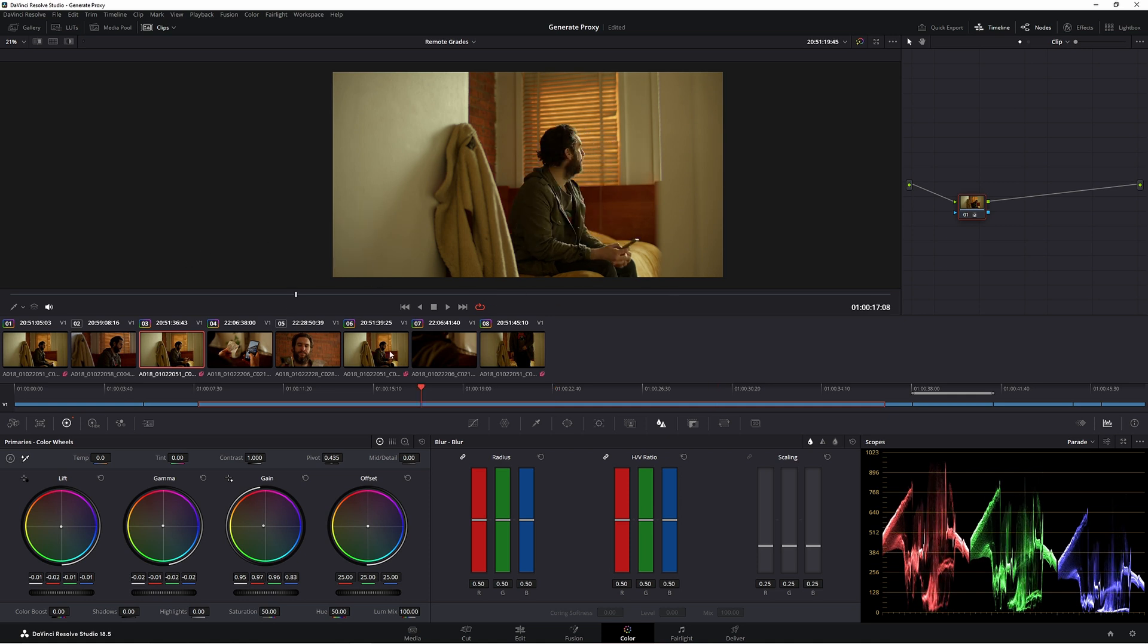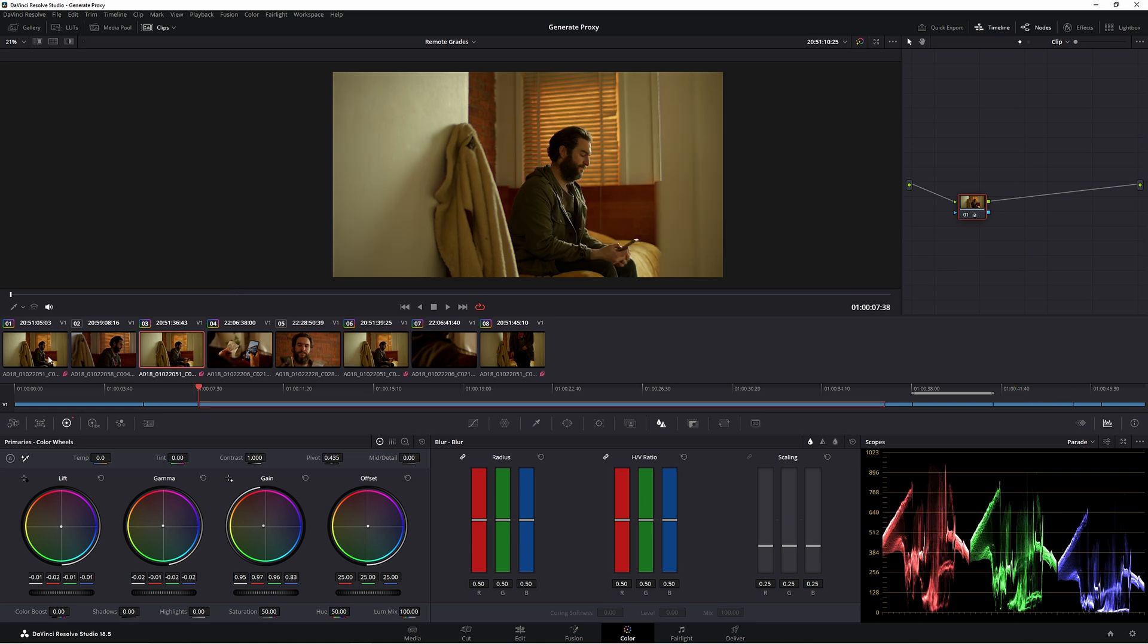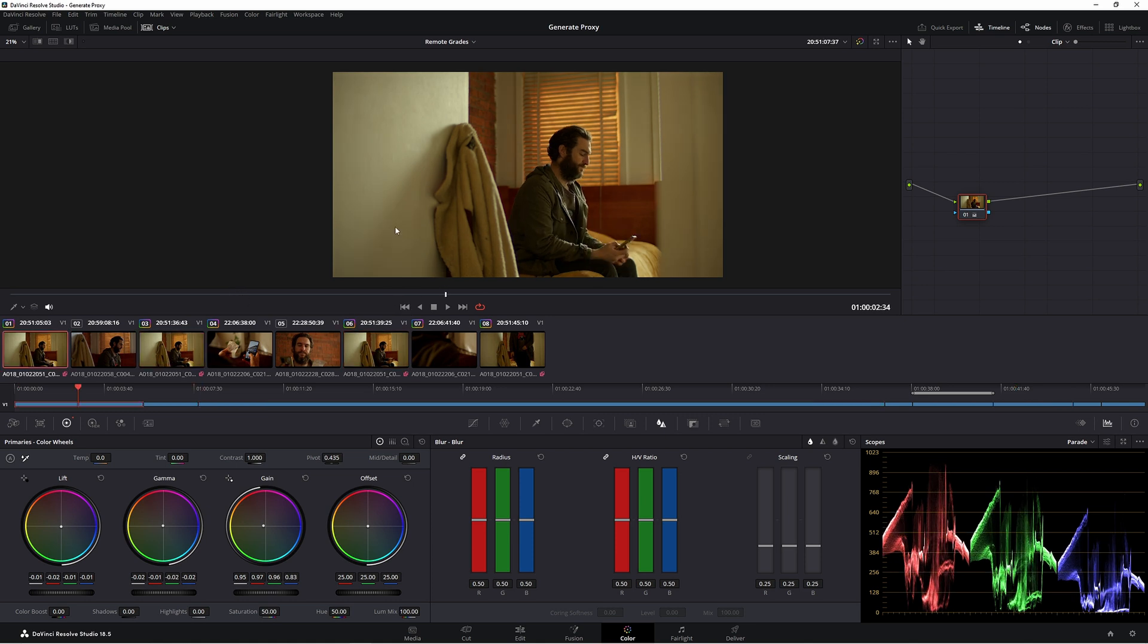But if we go across to other ones, as you can see, we have that exact look. Now, there is one thing to be careful of. That is if you turn off remote grades.